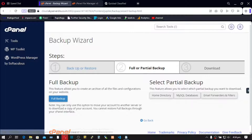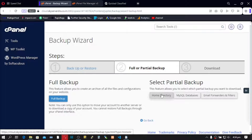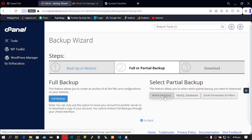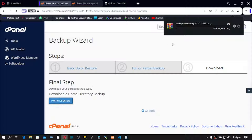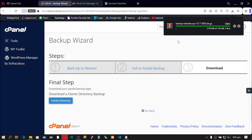Please do not click on Full Backup — we are going to perform a partial backup. Click on Home Directory. This is going to back up your File Manager and all your files. Click on Home Directory, and this is going to download your home directory — all your public files. Let's wait for the process to complete.